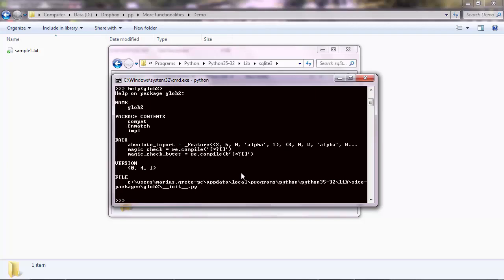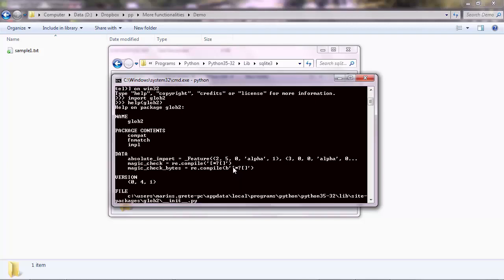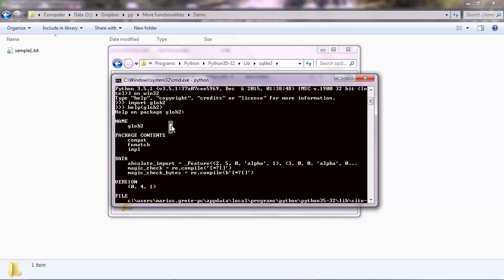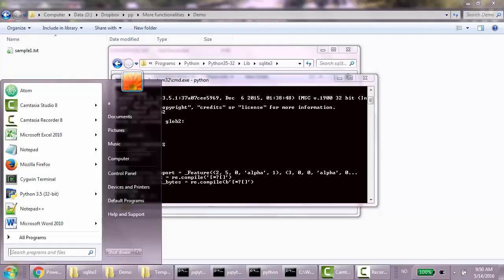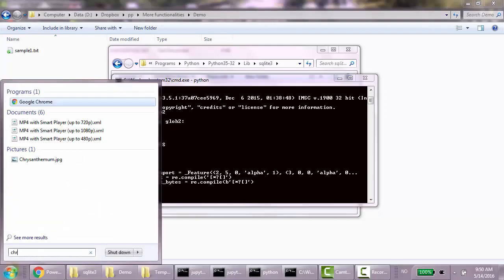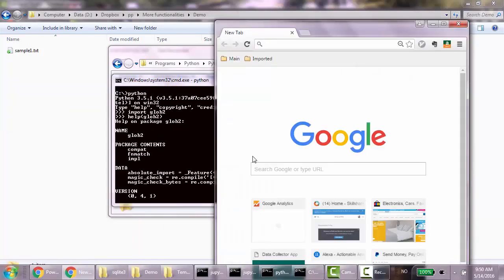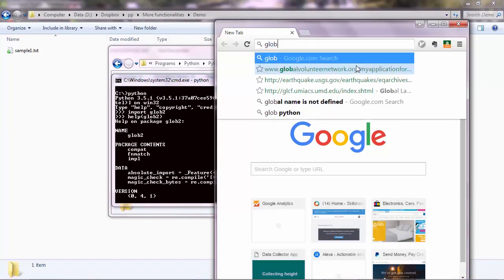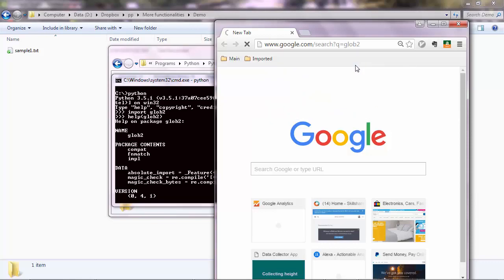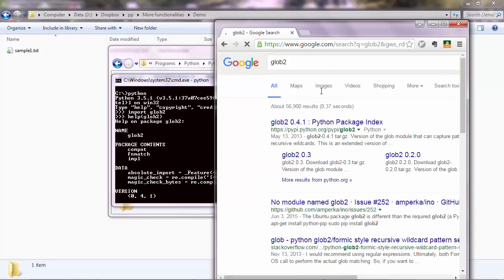Similarly, you can ask for help for that package. So help, glob2. And you see what this is about. Sometimes, though, they don't say what they're about in the help file. So you'll have to search on the internet for glob2. And every package has its own page, almost. So glob2, just like that. And you go here.